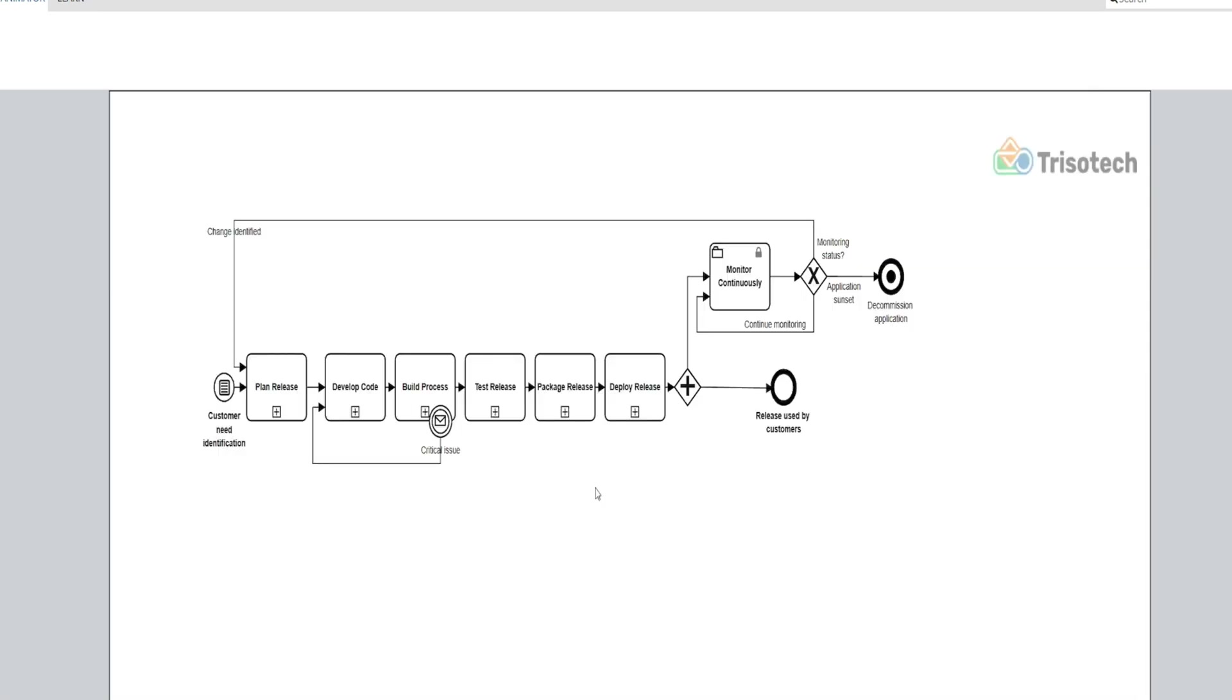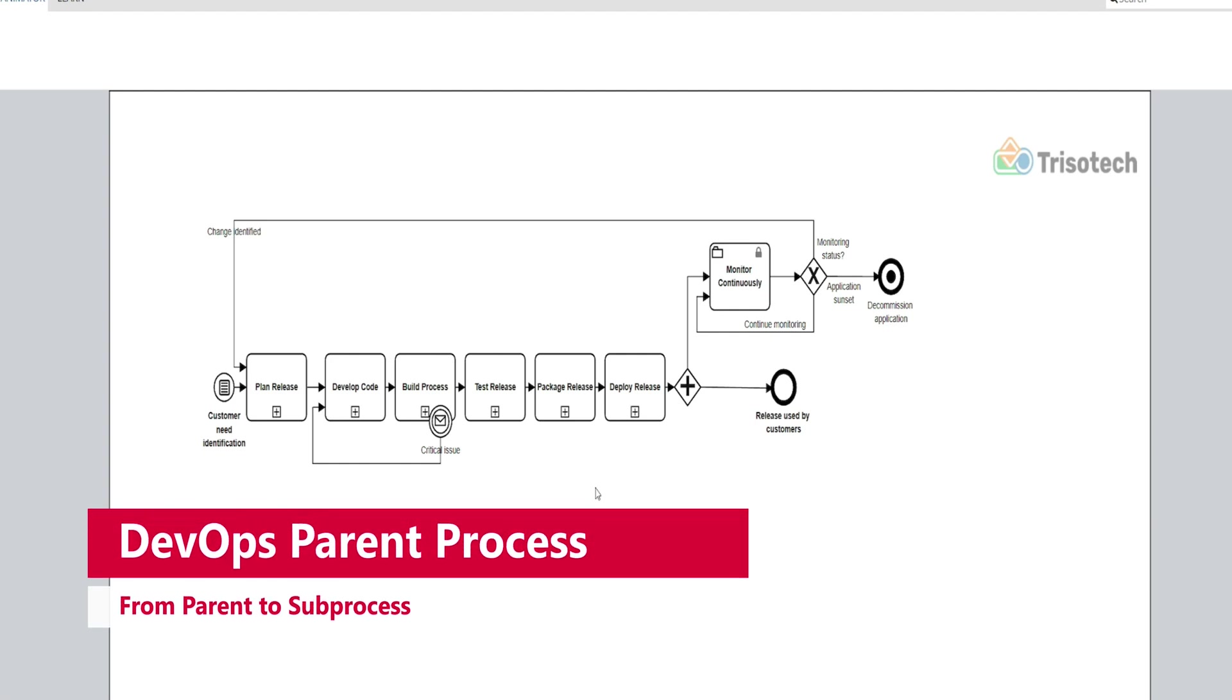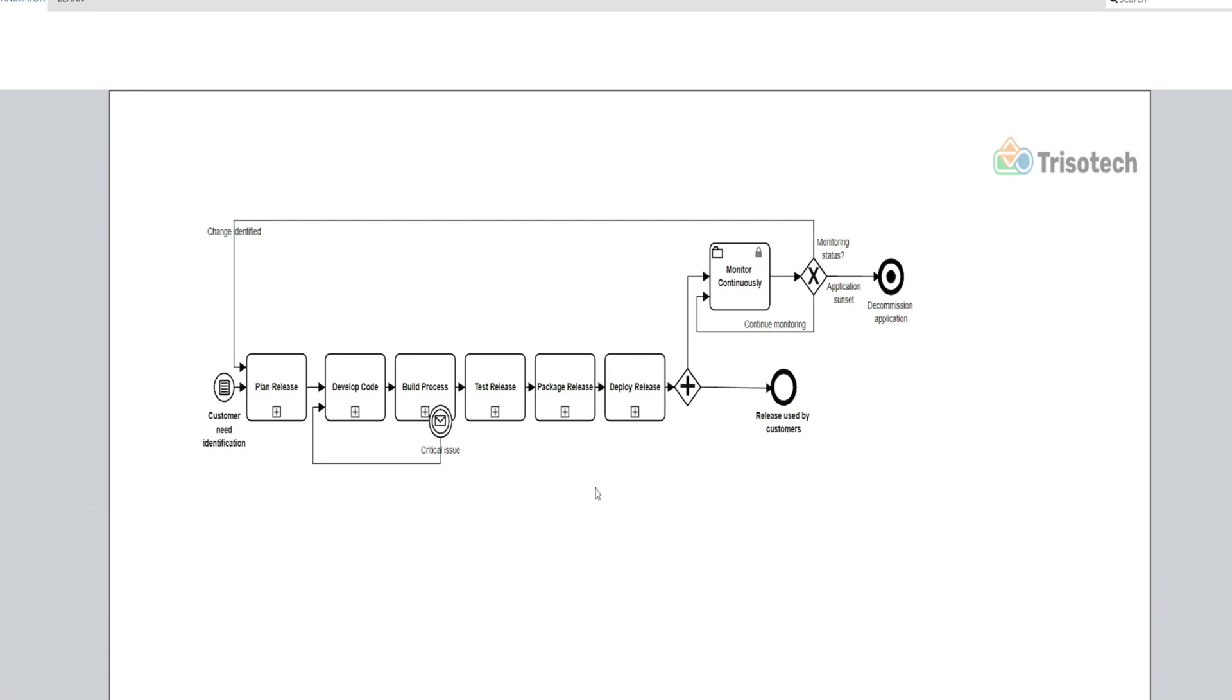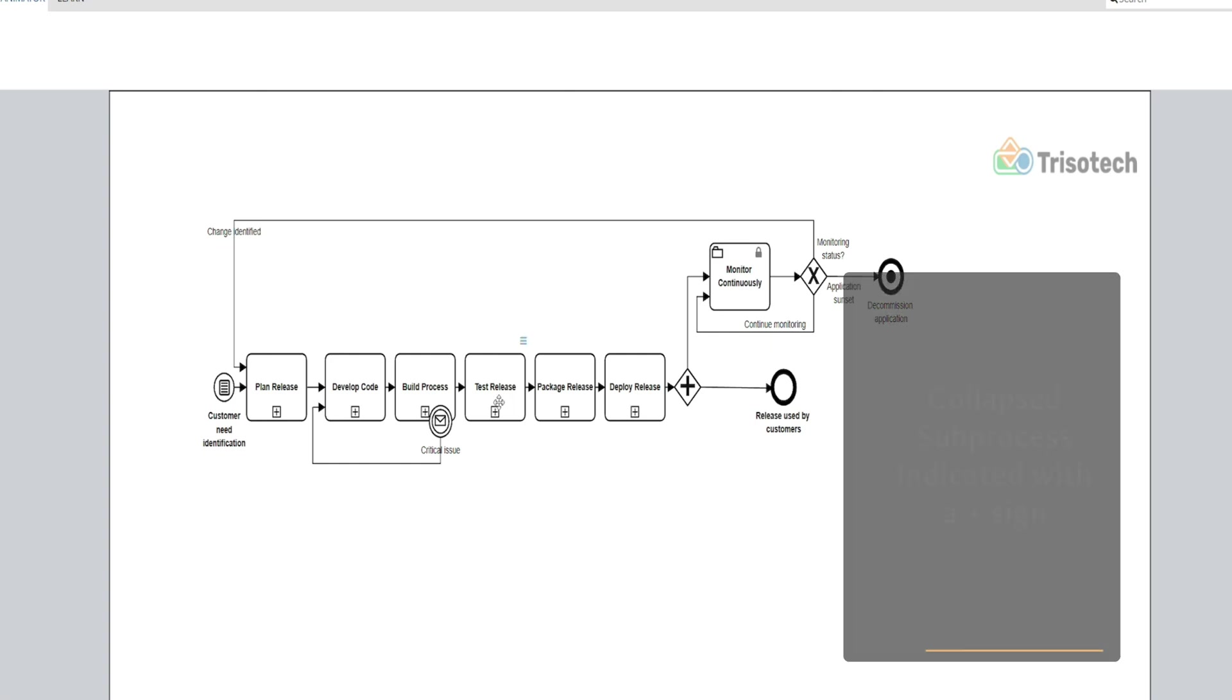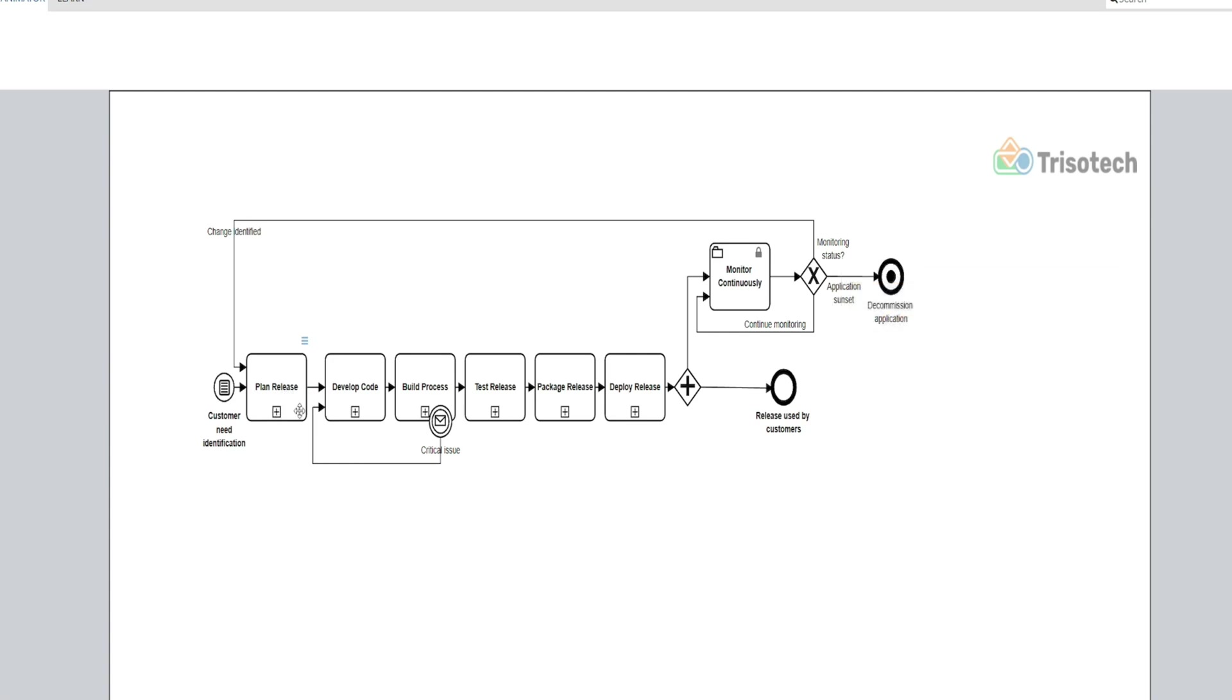Let's switch over to our DevOps collapsed subprocesses to really talk about and illustrate how the process flow goes from the parent process into a subprocess. But first, here are some characteristics that may be useful to you when learning subprocesses. As I mentioned before, a collapsed subprocess is indicated with the plus sign. You'll see all my subprocesses here for our DevOps are a collection of subprocesses.